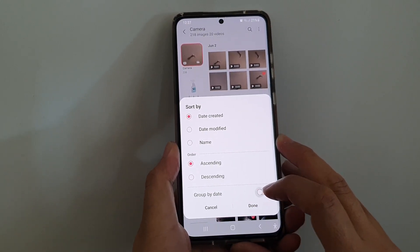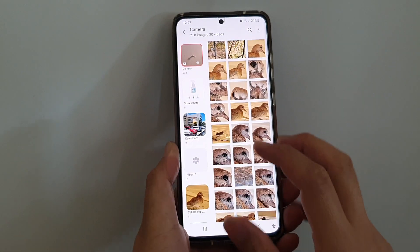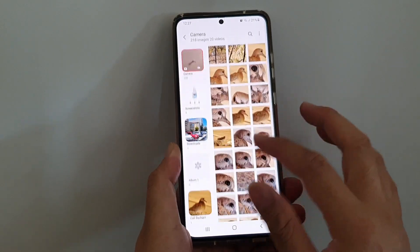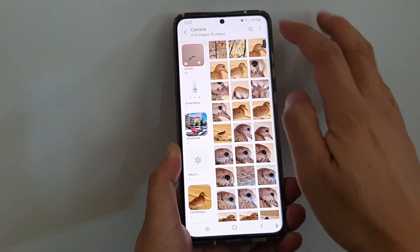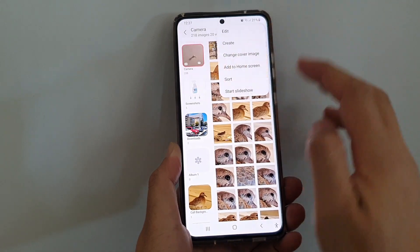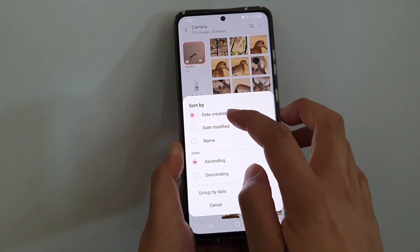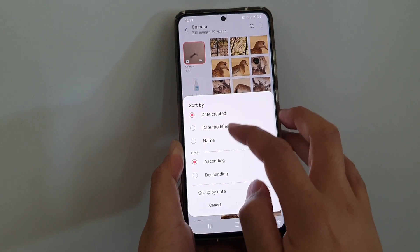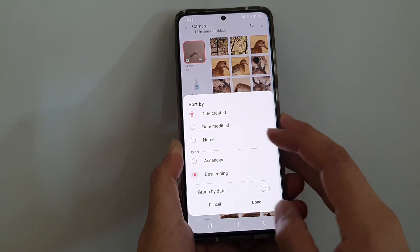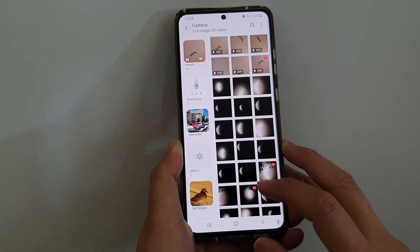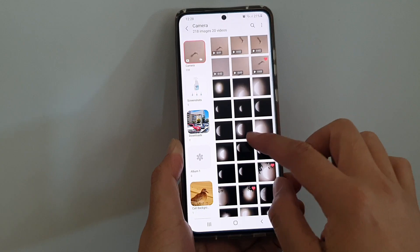In here you can choose ascending order or descending order, and you can also choose to group by date or not. Then tap on done. Now you can see the pictures are sorted in a different order. If you go back into sort, you can see it's sorted by date created in ascending.